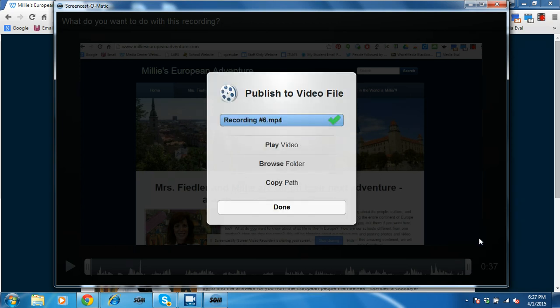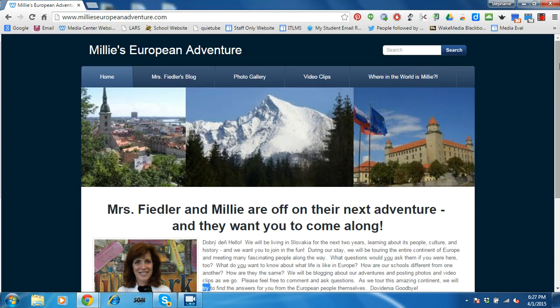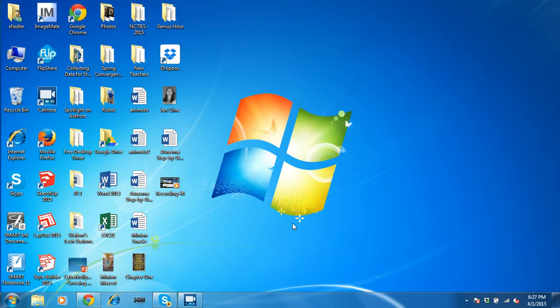Alright, and now we're done. So we can close this. We can close that. And there's the recording right there.